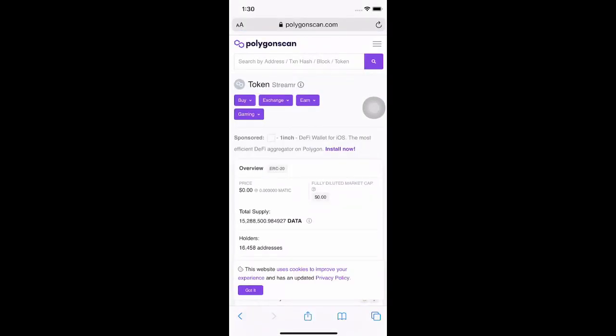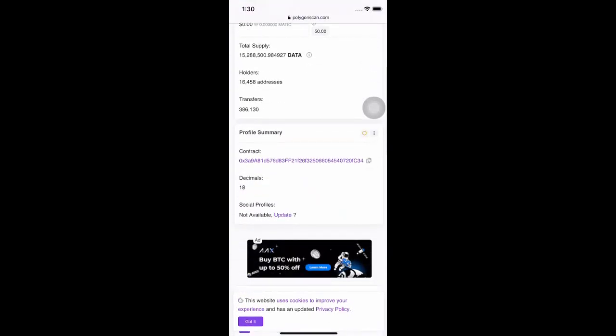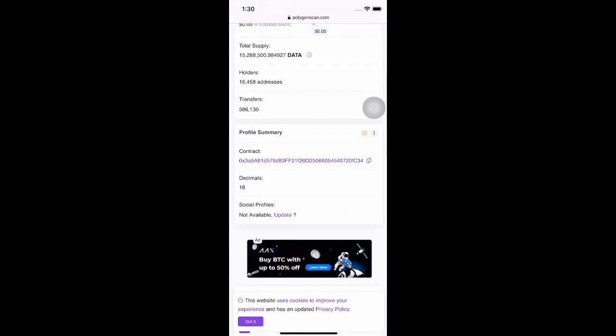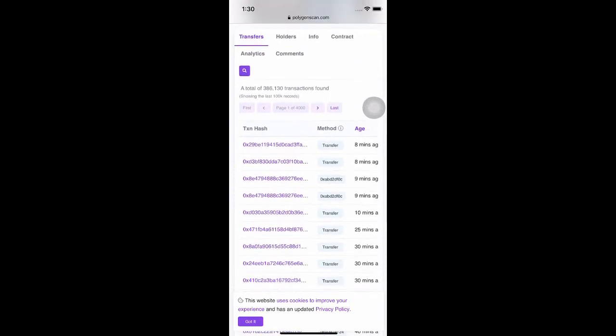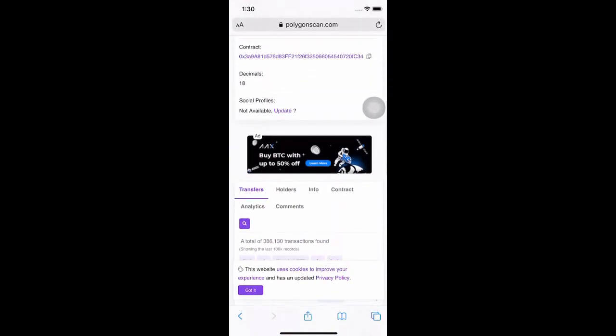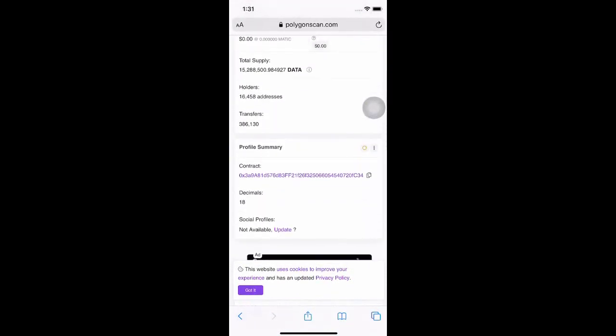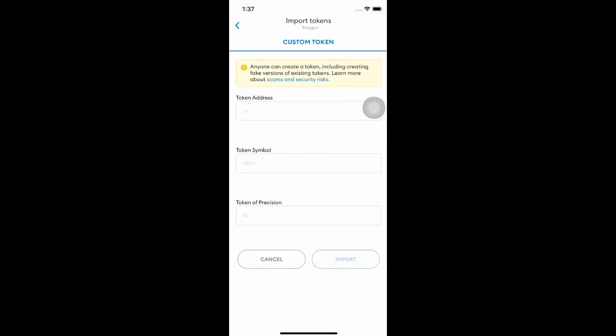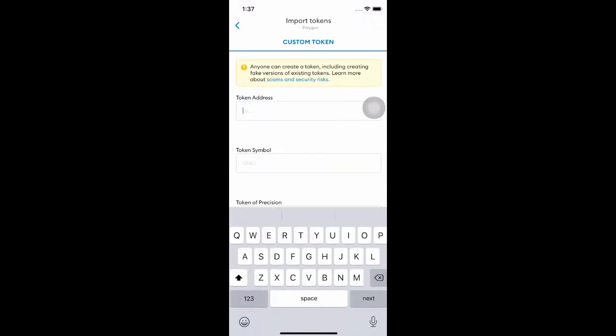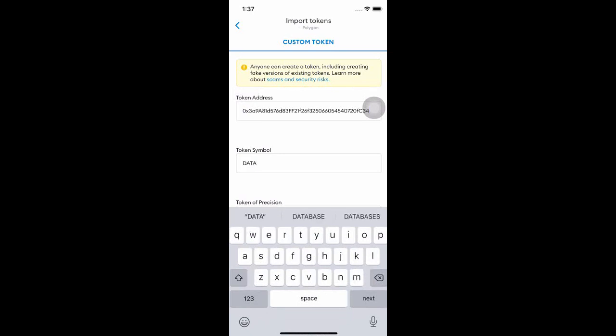This is the URL where we could find the token address for the Streamer Data Coin. Copy the code. Select Import Token. Paste the token address that we have copied.